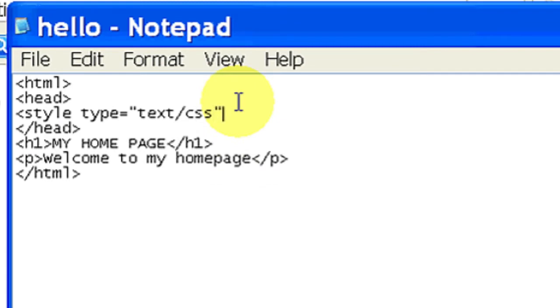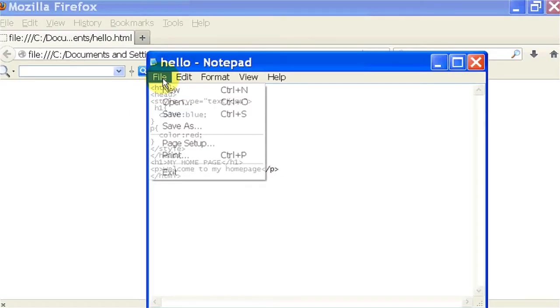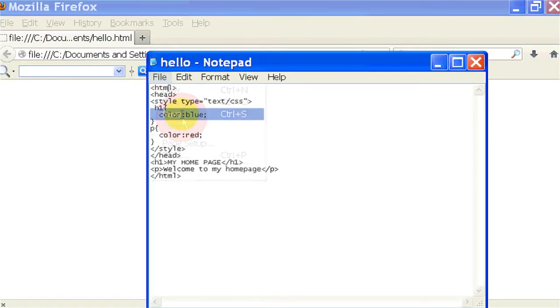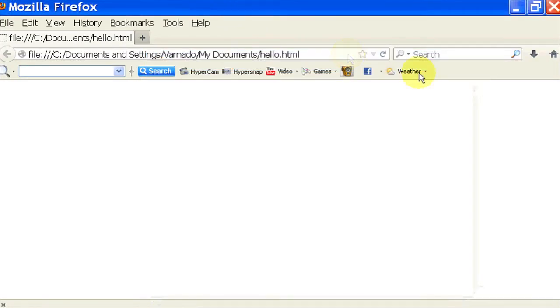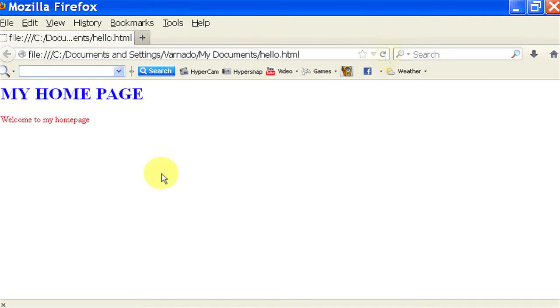Hello, my name is Christina Chiu, and today I'm going to show you how to create a basic web page using HTML in Notepad.